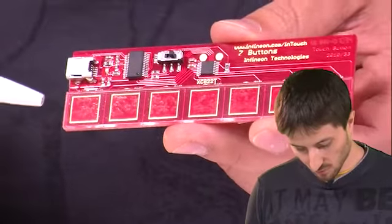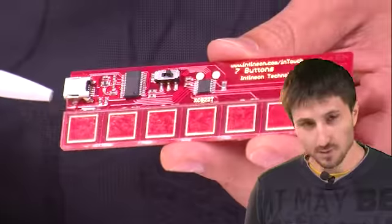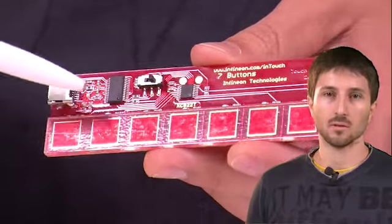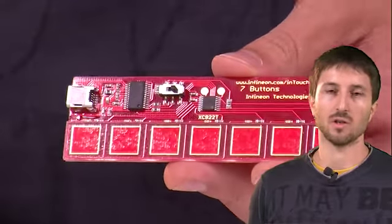Over each of them, you can find a LED, which is lighting when you touch the board. The XC822 microcontroller allows up to 7 touch channels using a relaxation oscillator topology.